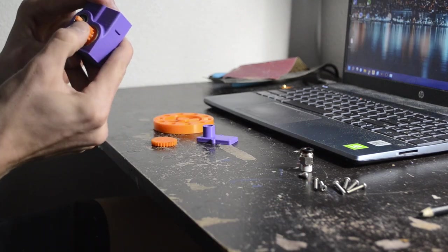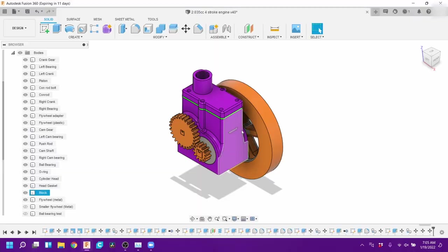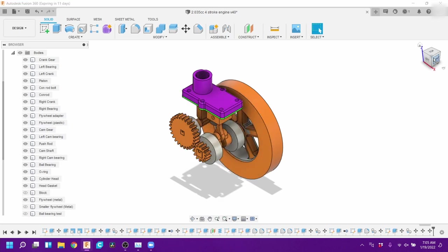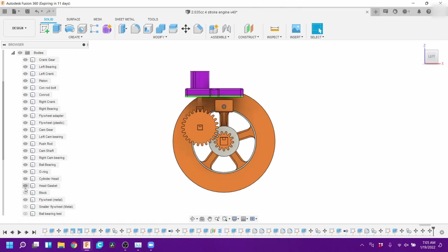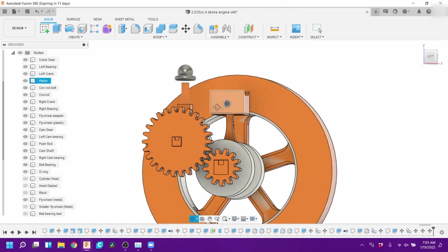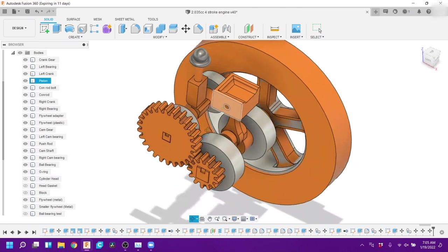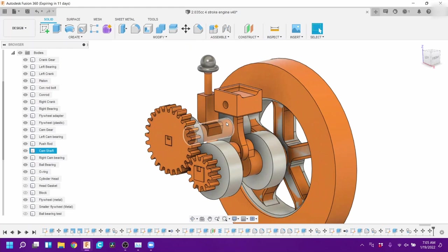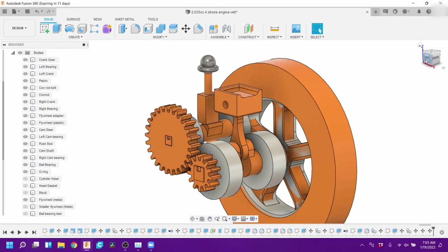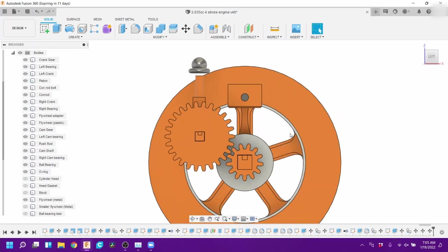Next you put on the timing gear. Now for the timing we have this in Fusion 360 to try and help make it less confusing. So first off as you can see the piston is at top dead center right now. Very easy to see. Push rod's right there. So for the timing.